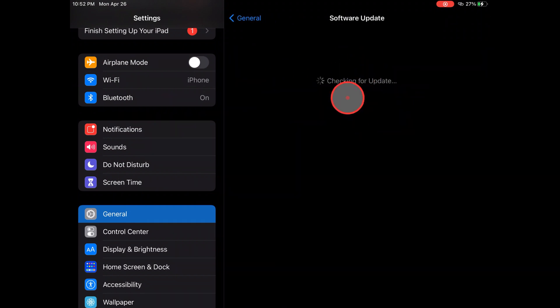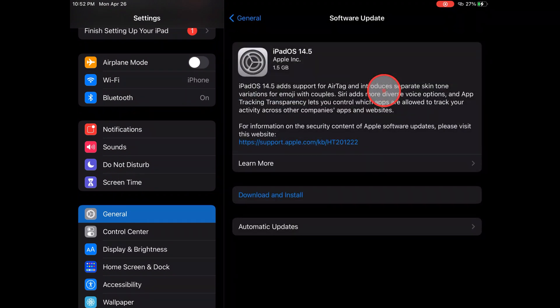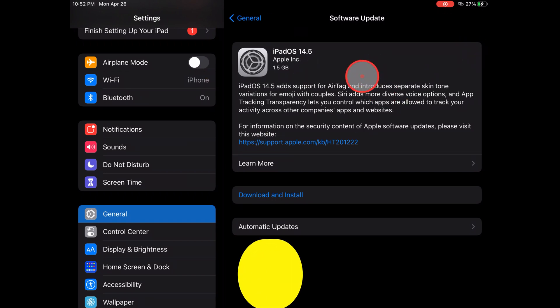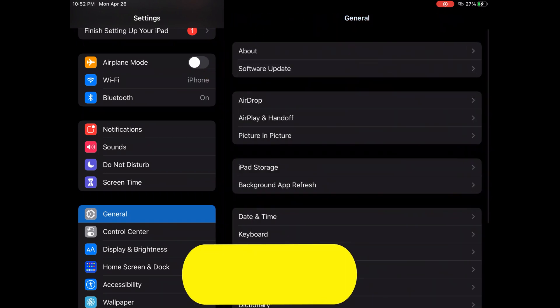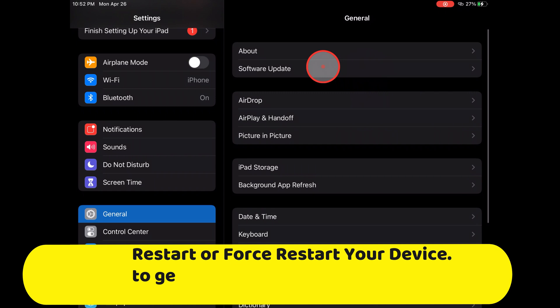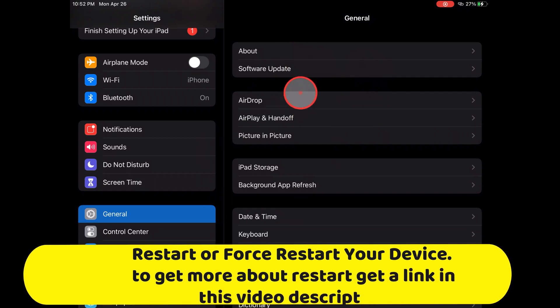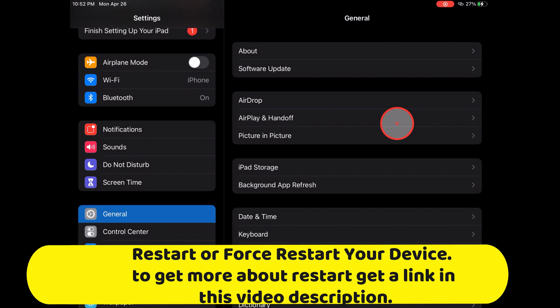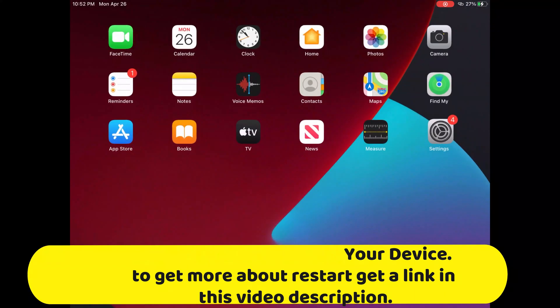Still having an issue installing iOS or iPadOS? Please force restart your device by pressing and releasing the volume up button, then pressing and releasing volume down, then pressing and holding the power key. Then slide to power off and restart your device again.